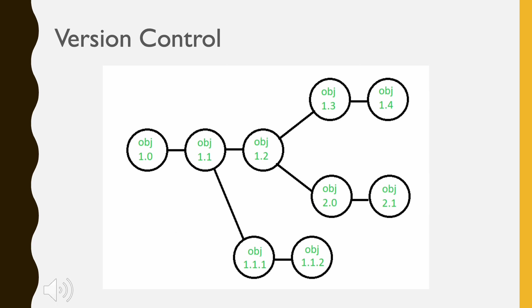Suppose after some changes, the version of configuration object changes from 1.0 to 1.1. Minor corrections and changes result in versions 1.1.1 and 1.1.2, which is followed by a major update that is object 1.2.